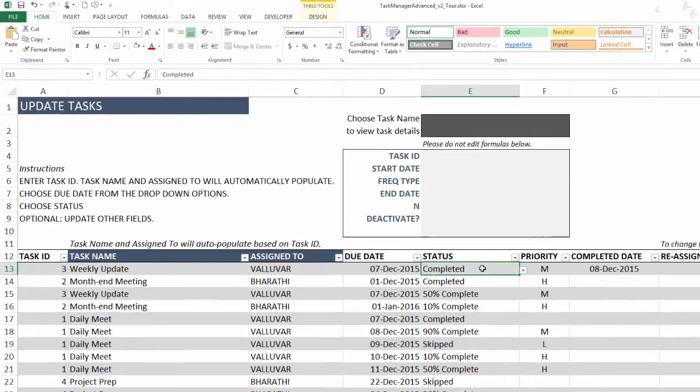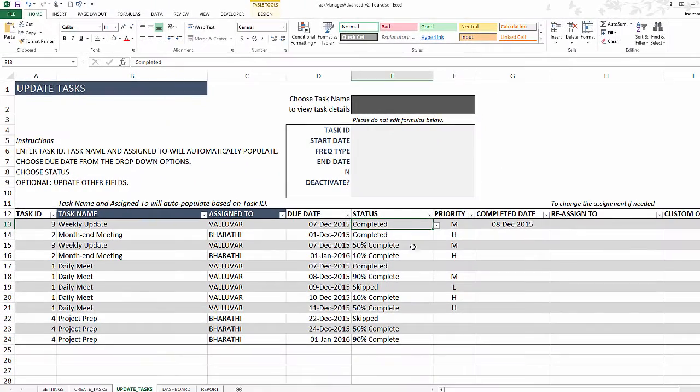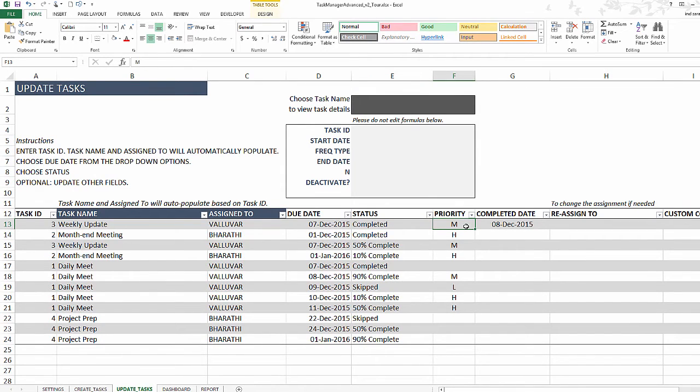There are some additional optional fields available where you can track what's the priority of this task occurrence. This is a free form field. You can type in any way of categorizing your priority, high, low, medium, one, two, three, however it is in your organization.